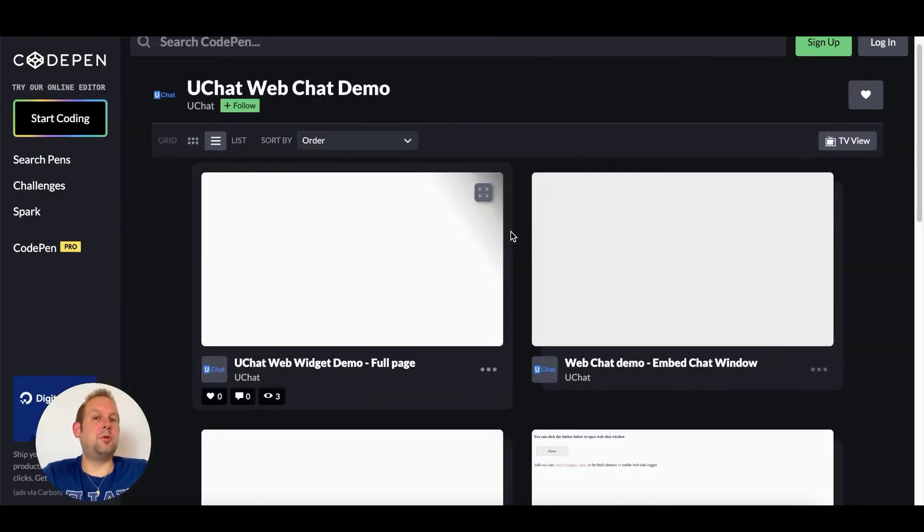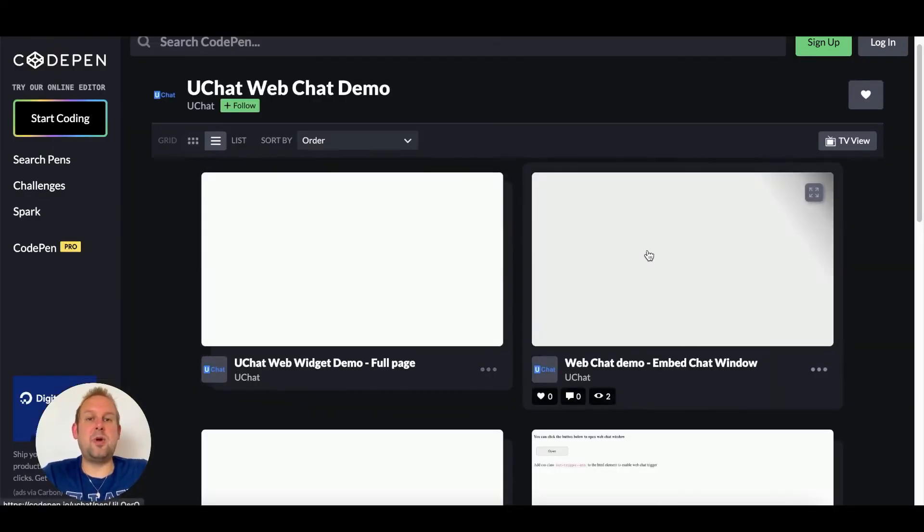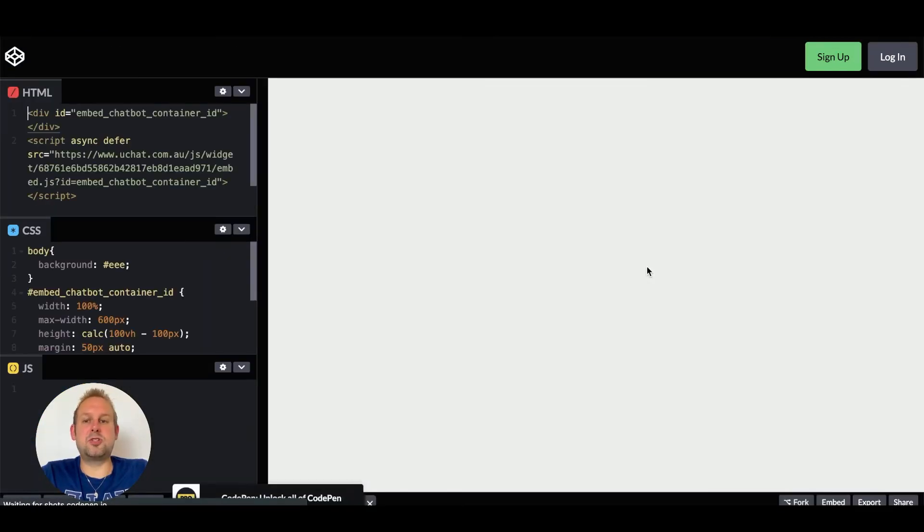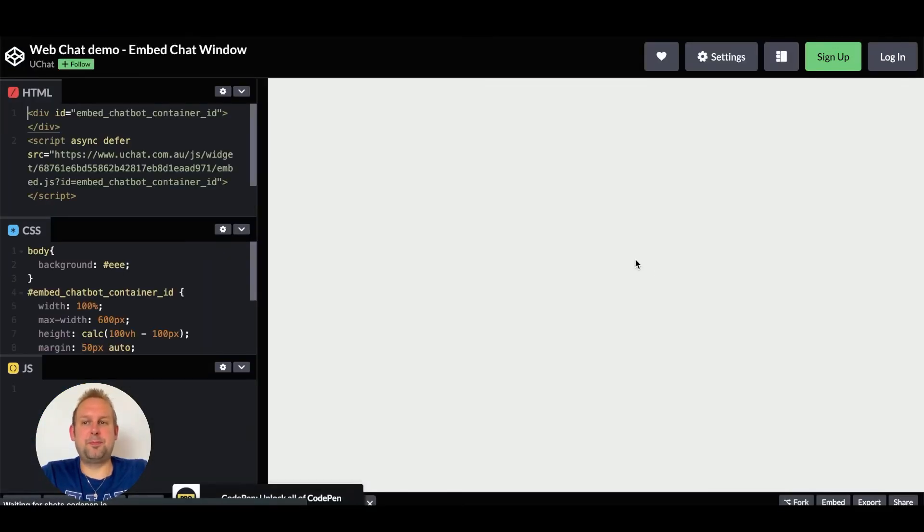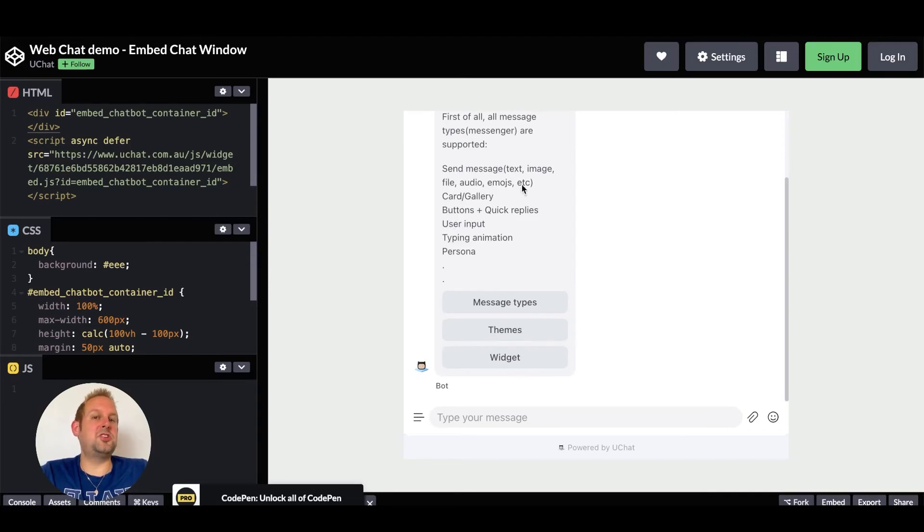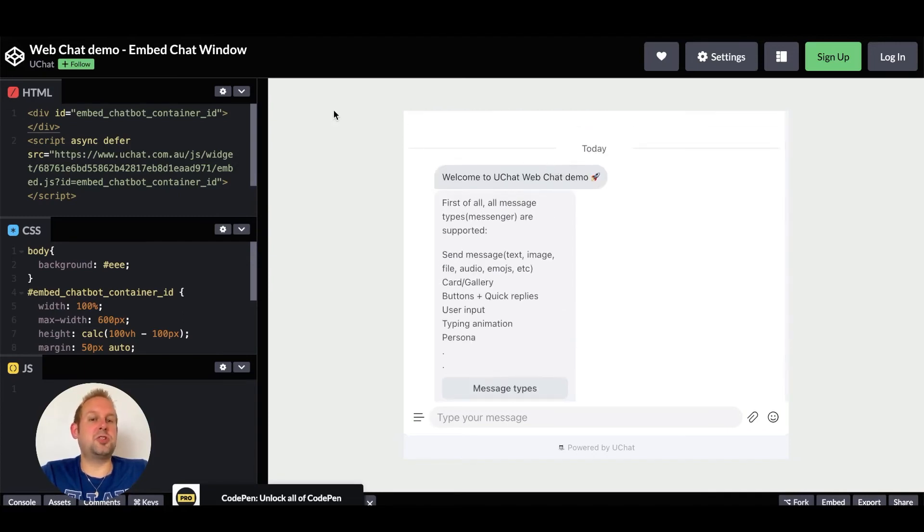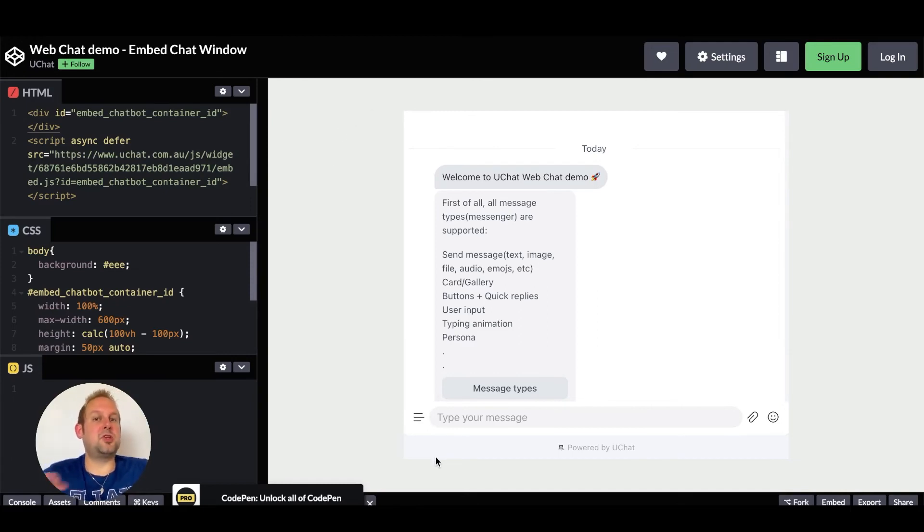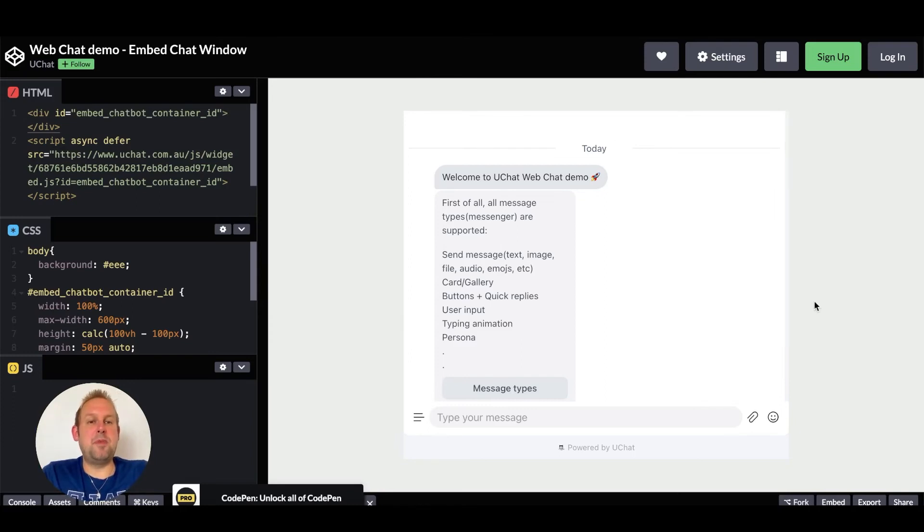We're also able to embed the chat window anywhere that we want on the website itself and that could look something like the following. This is of course just an embed of the chat window itself but you can have text on either side above below and you can just build your entire website and then just embed this chat window directly inside.